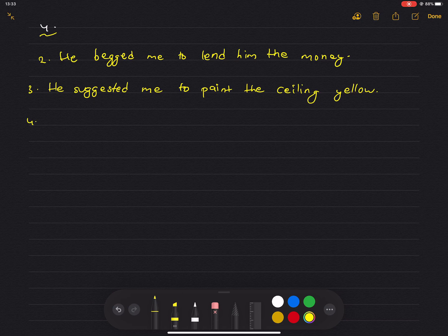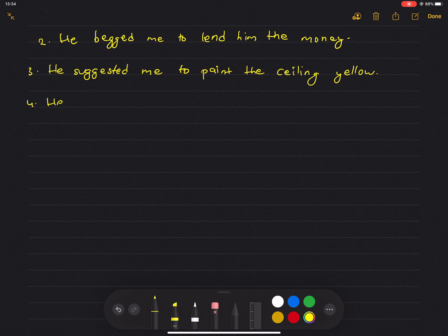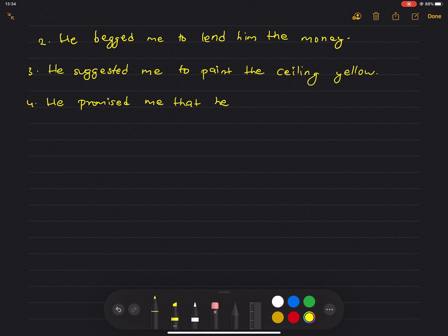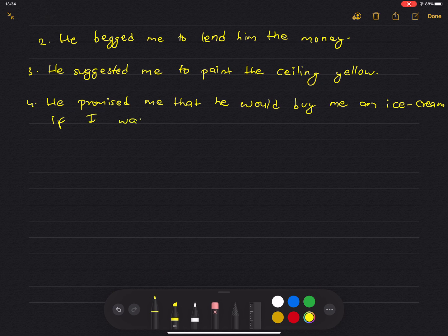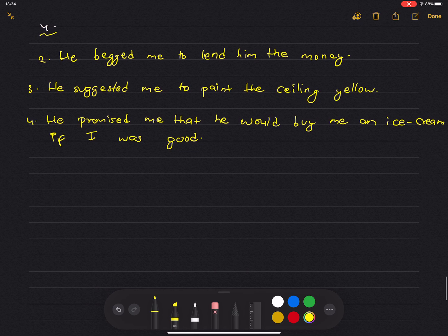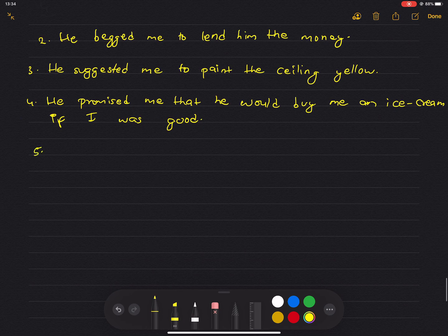Number 5: 'I will buy you an ice cream if you are good.' He promised he would buy me an ice cream.